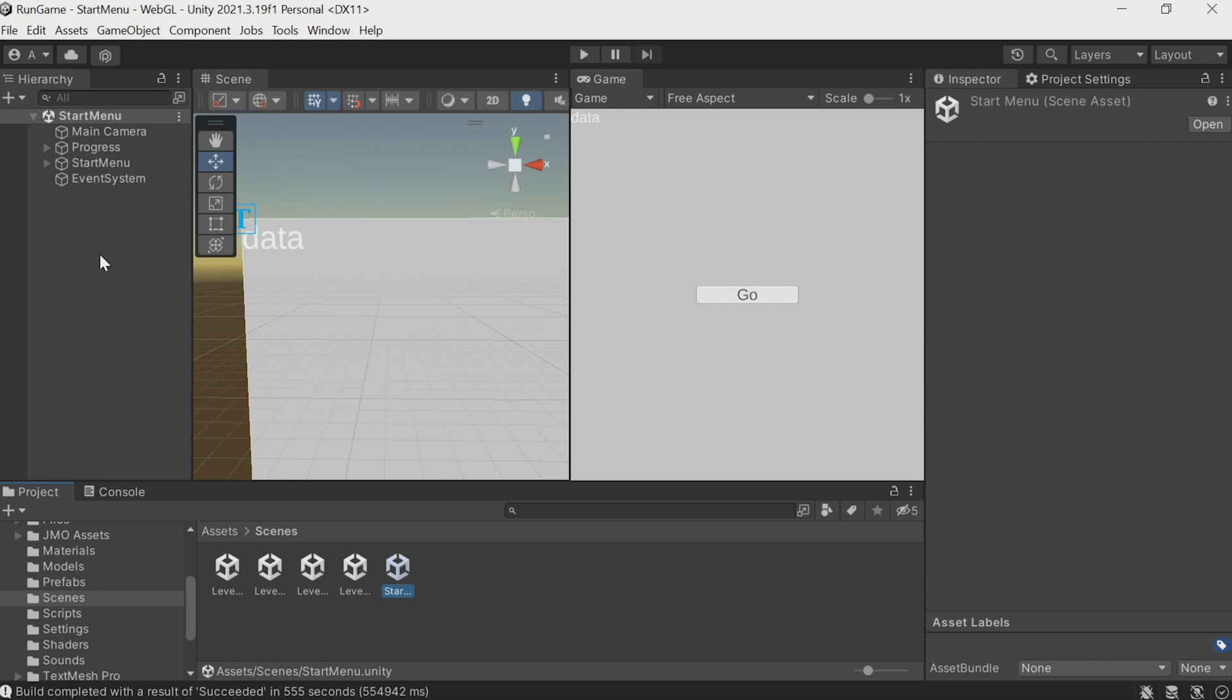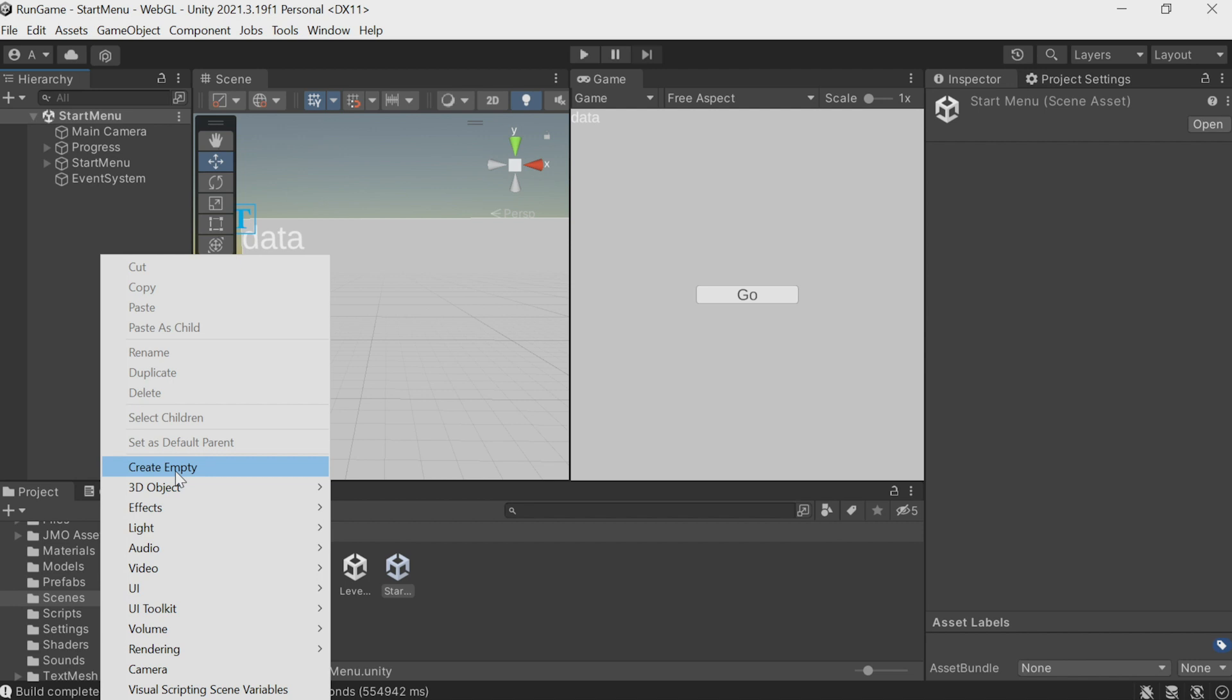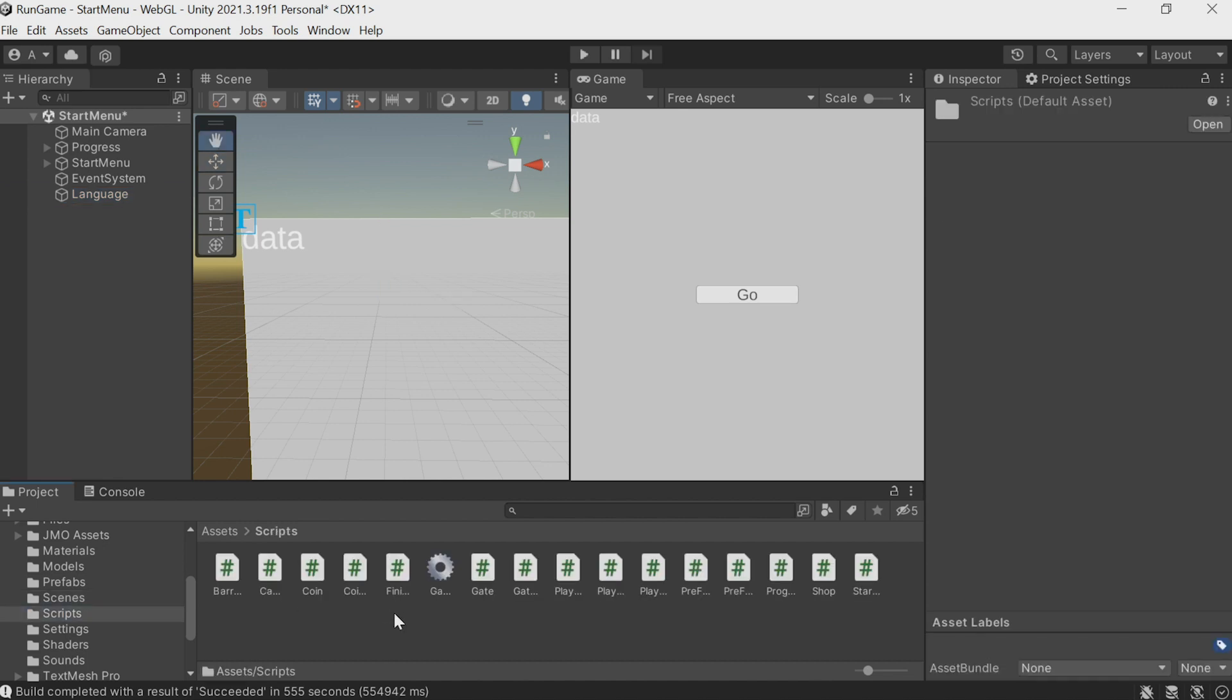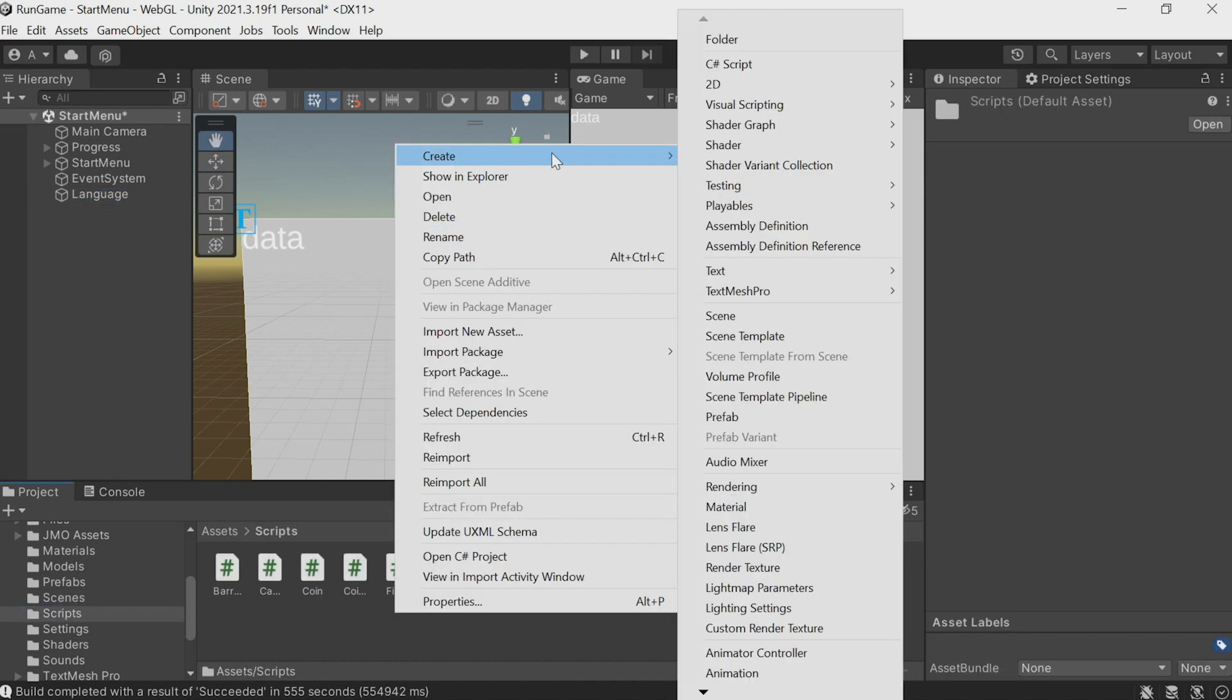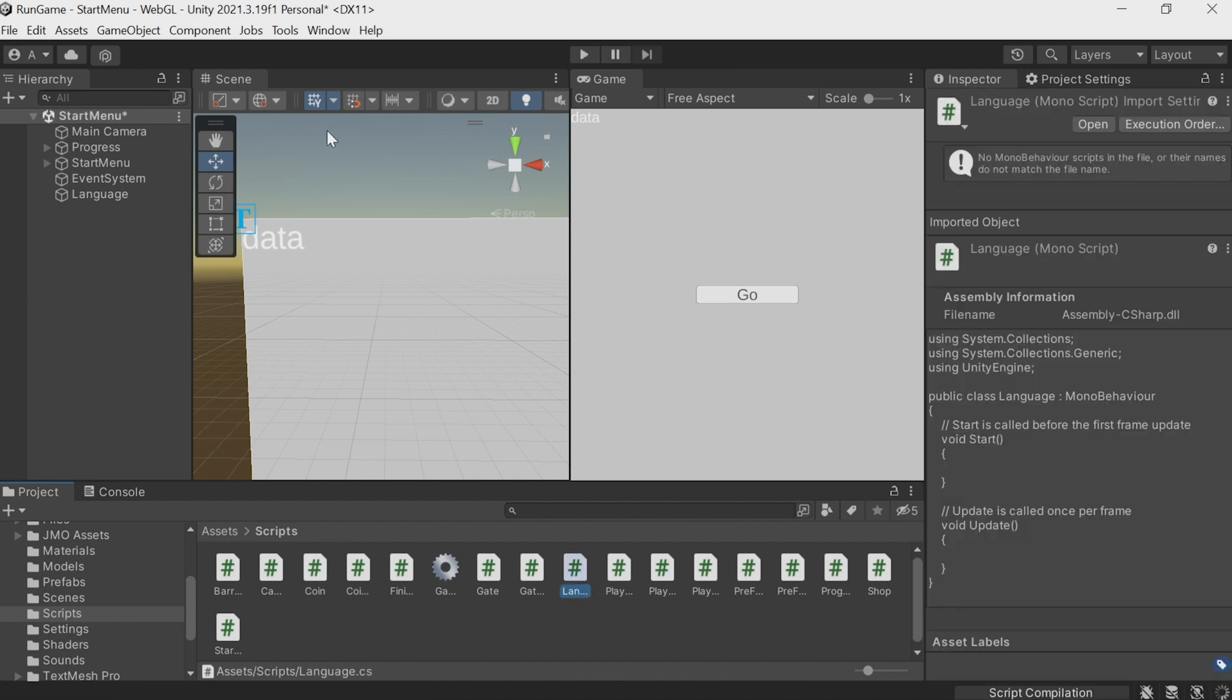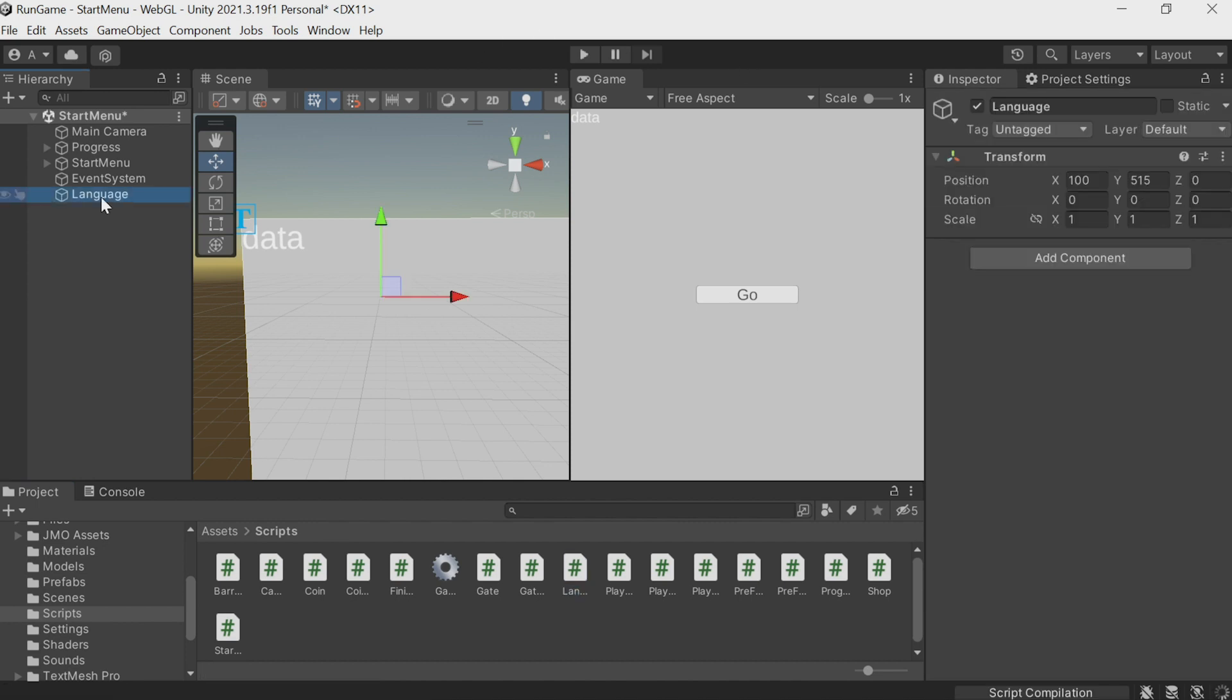The first order of business is opening start menu. This is where we need to get the intel from the Yandex SDK on what language is being used. Create an empty object and call it language. Create a script with the same name. Drag the script on the object.